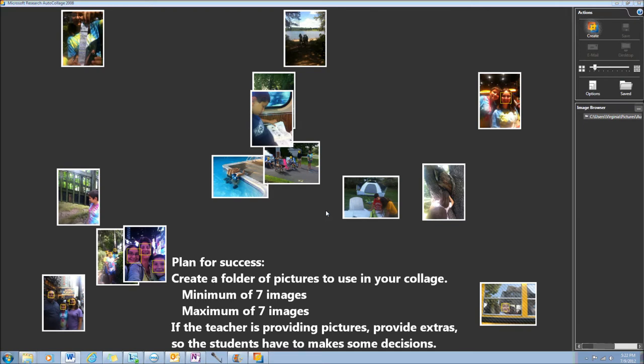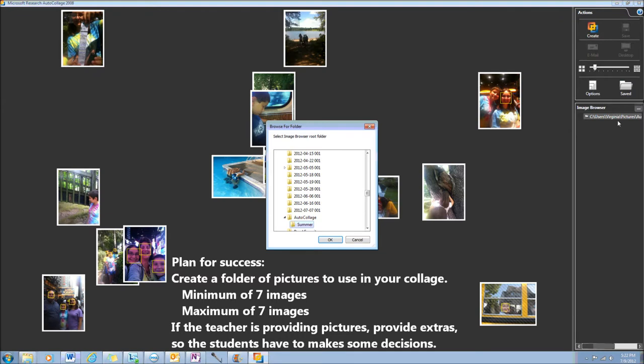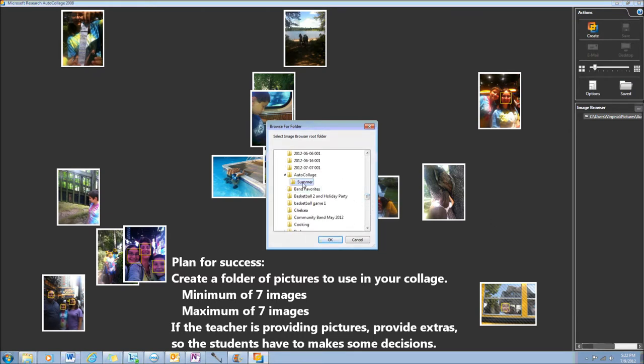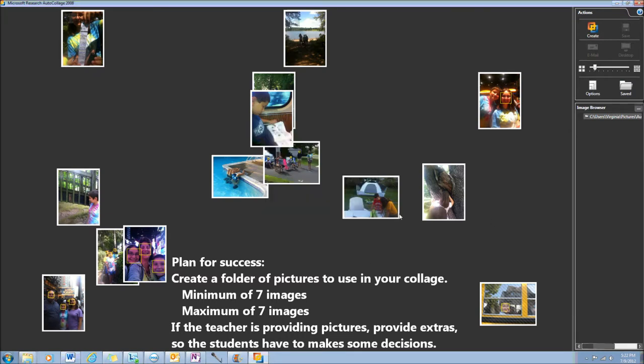Once you open AutoCollage, the next thing to do is find your pictures. Go over to the image browser and select the folder where you saved your pictures, and then it will load them onto your screen.